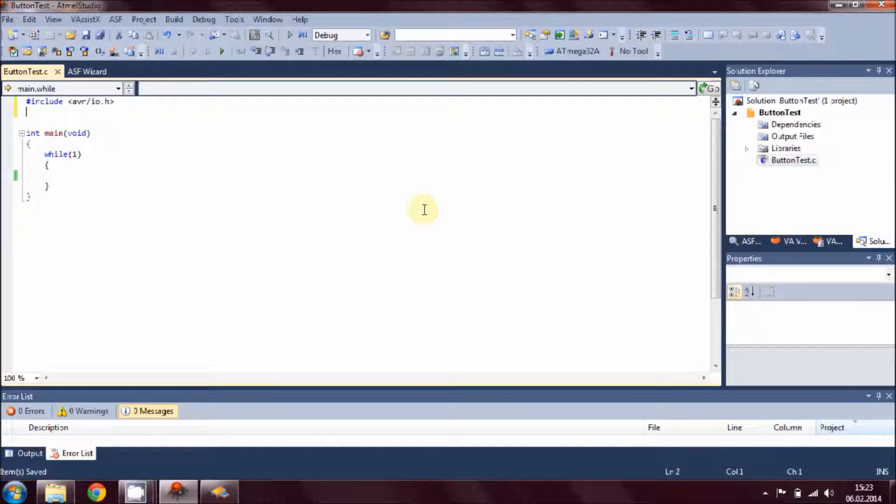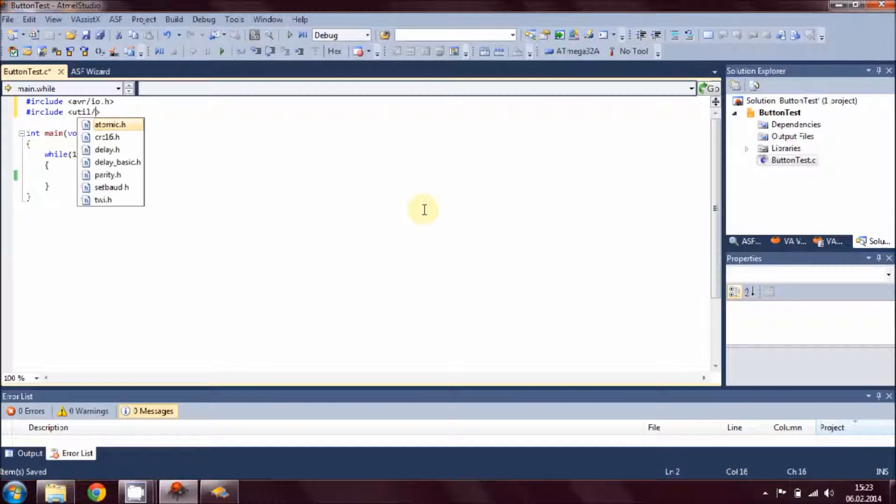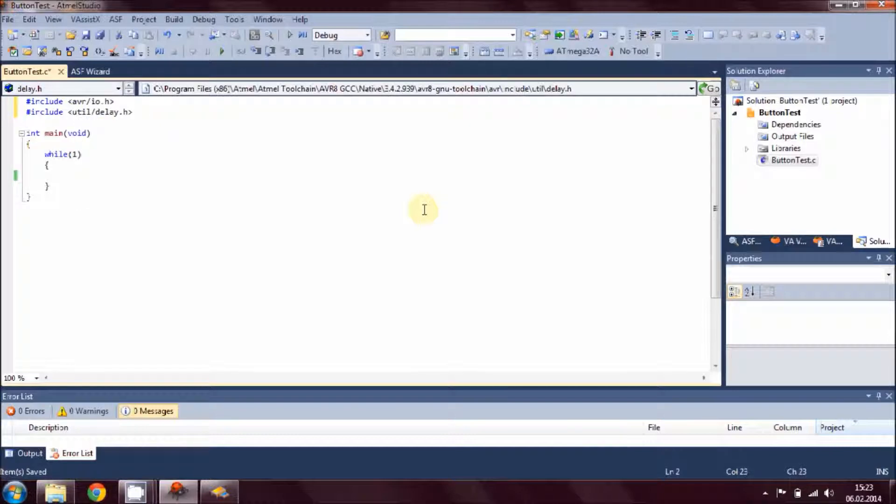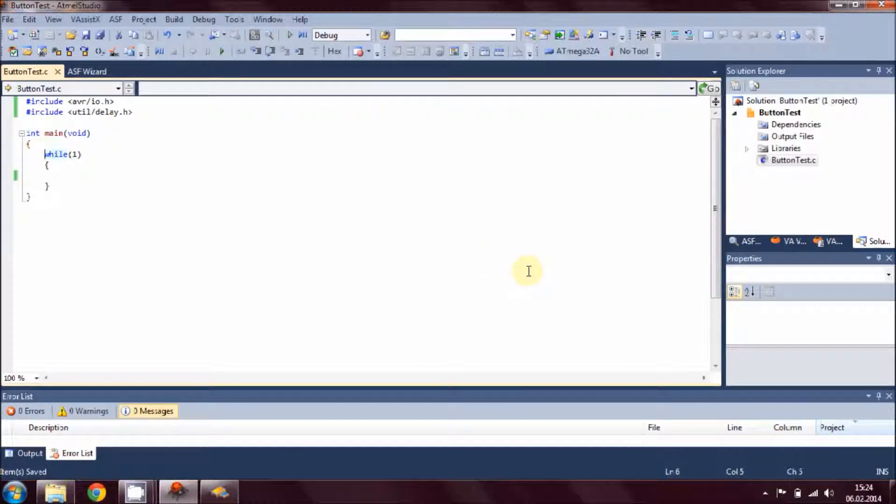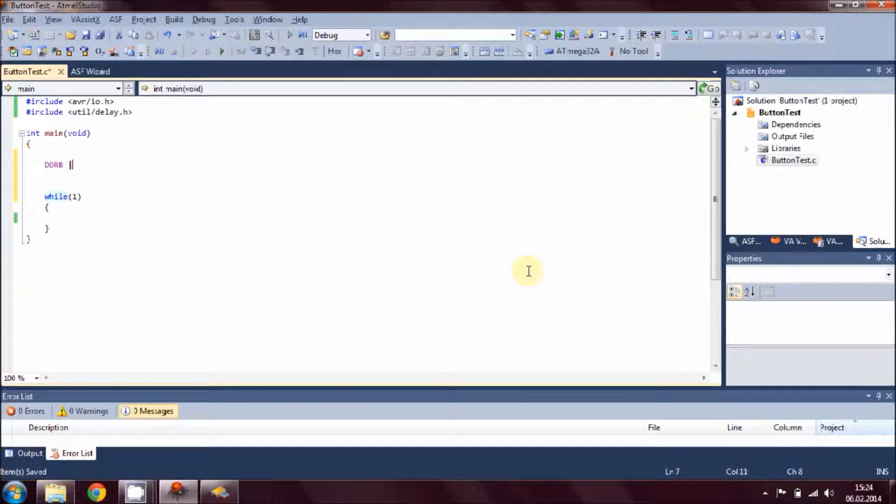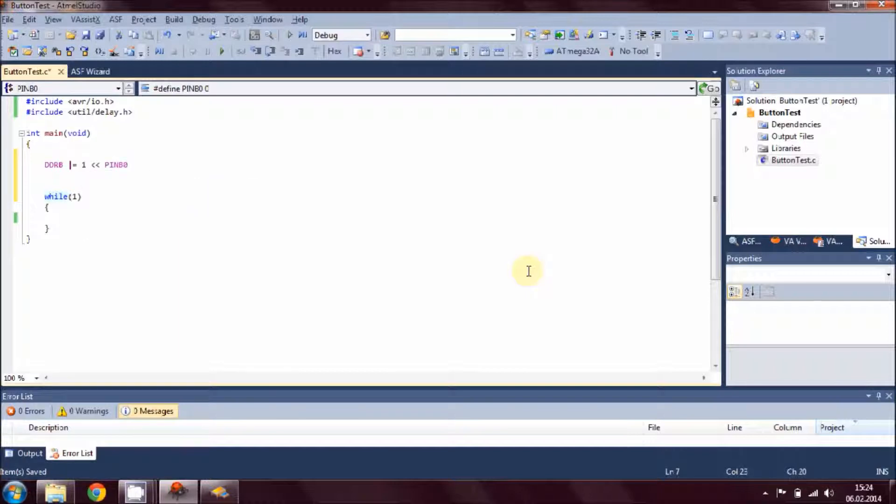Let's start with writing code. We need to add include and we have to add utility and delay function for it. Once we're done with this, let's come to the main routine of your code. Here is where the game starts. We know that we have our LED on Port B, so we have to set Port B pin number one as output.